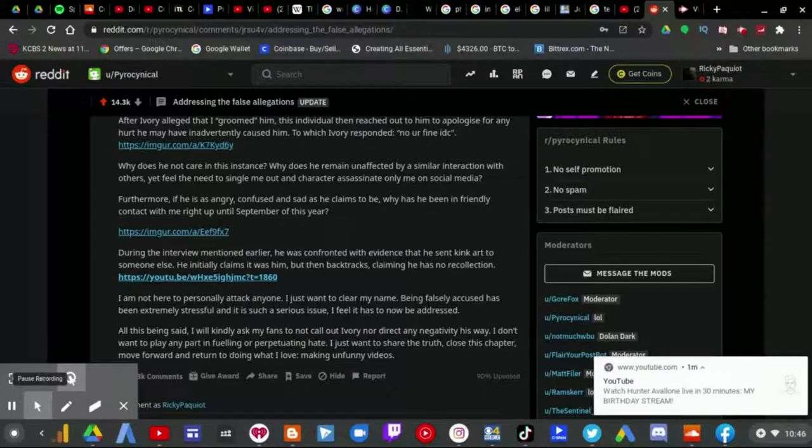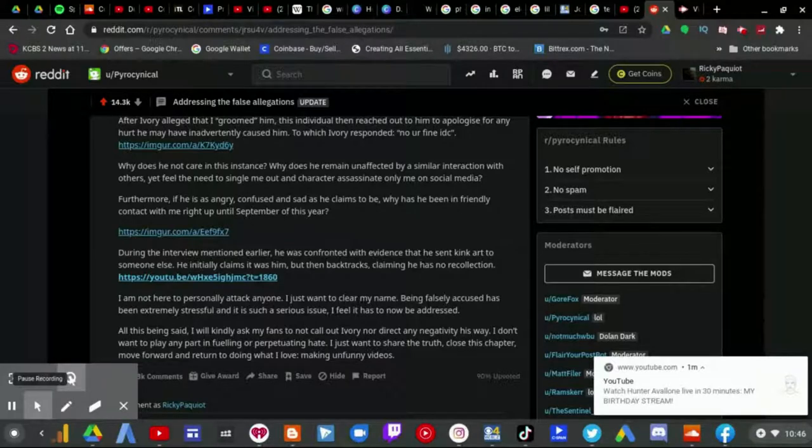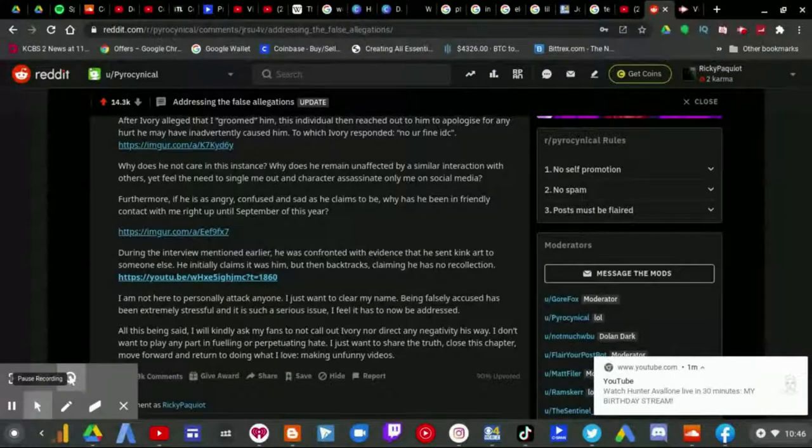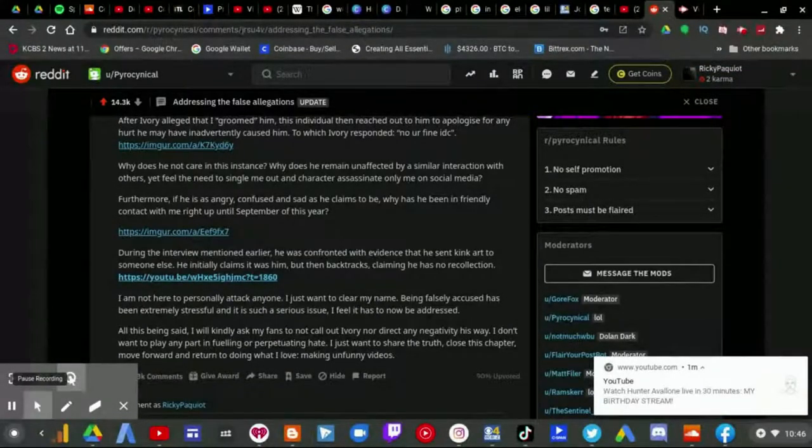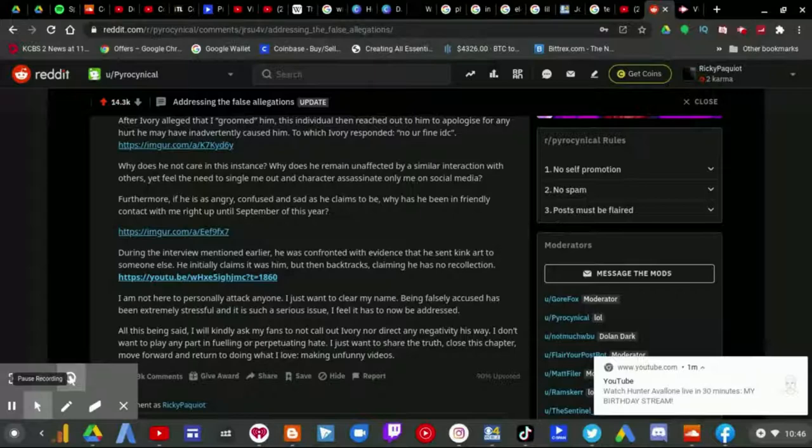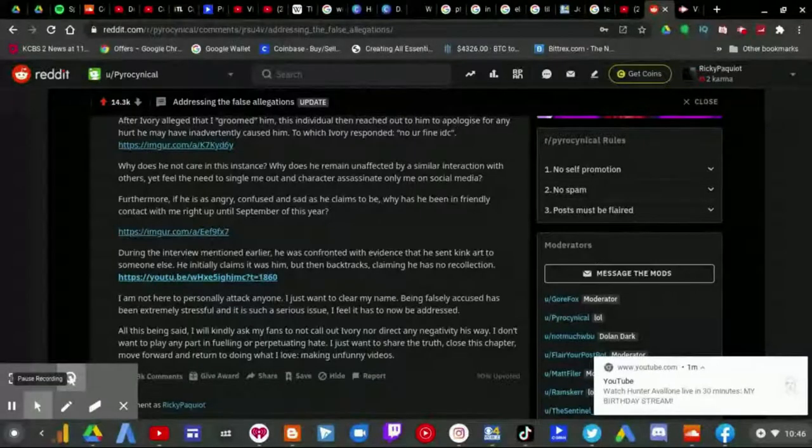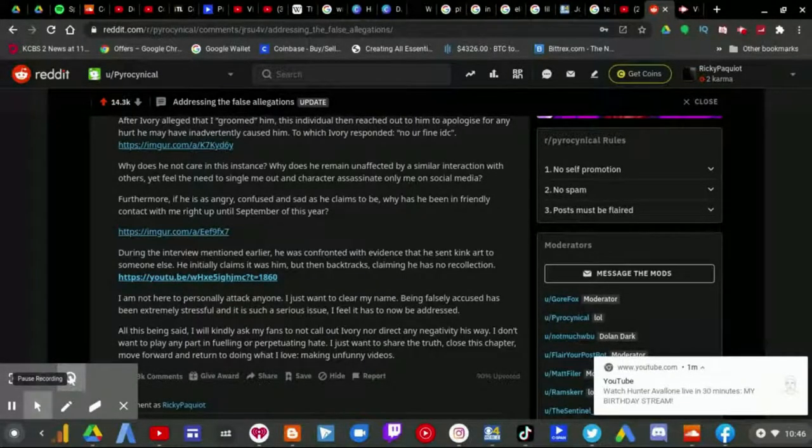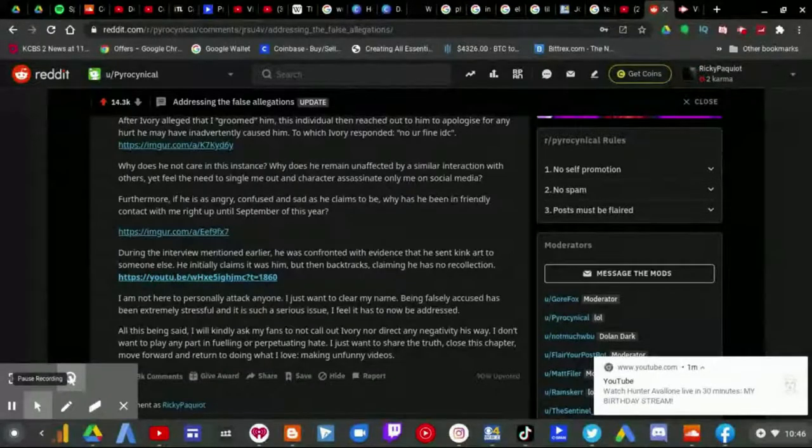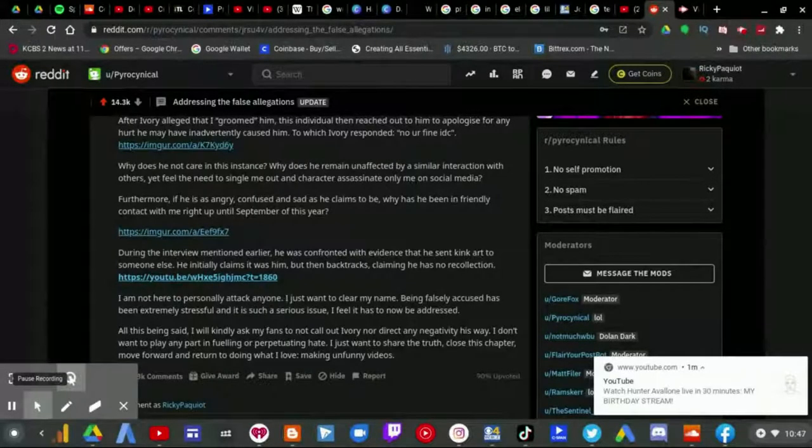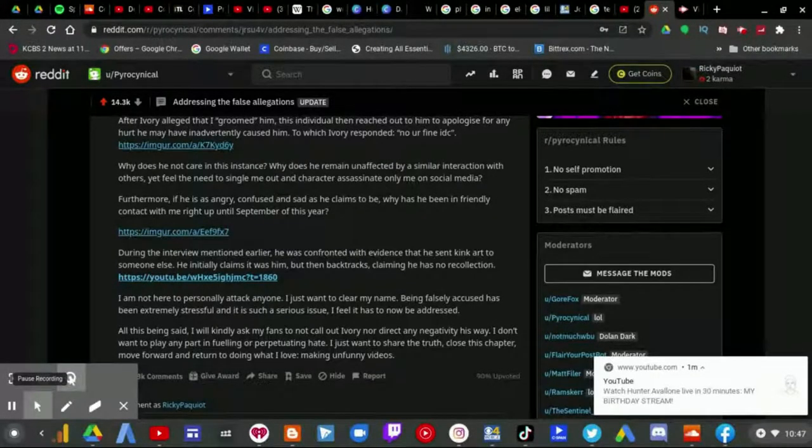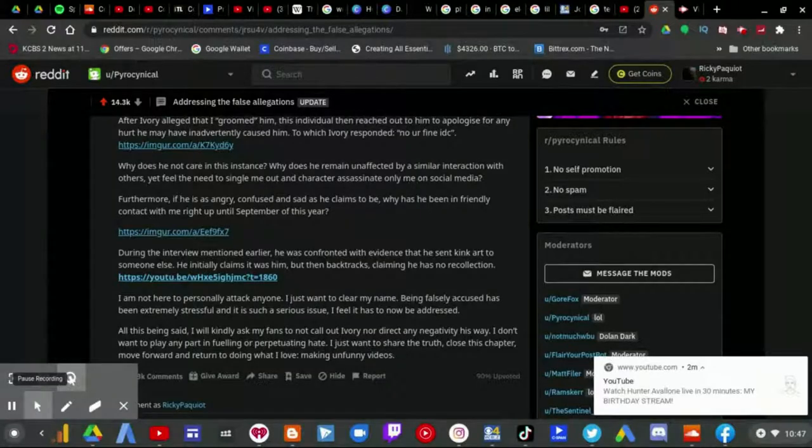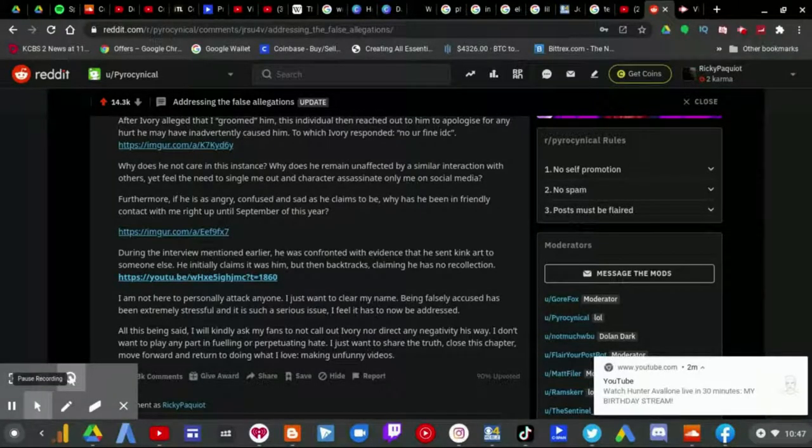I am not here to personally attack anyone. I just want to clear my name. Being falsely accused has been extremely stressful, and it is such a serious issue I feel it has to be addressed. I feel it too.